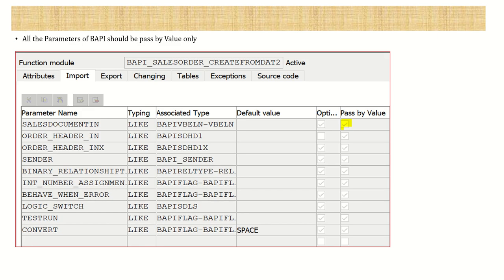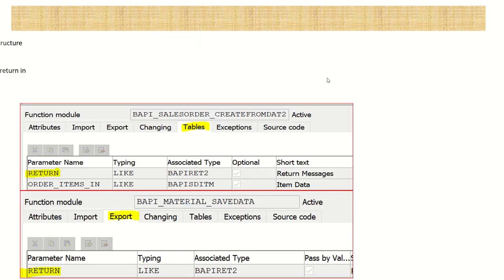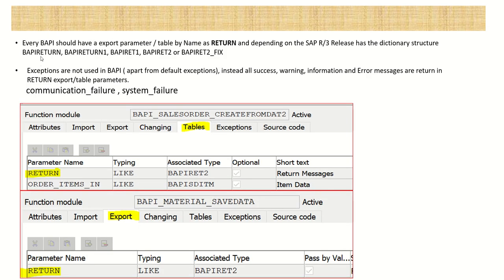All BAPI parameters are passed by value only - we cannot use pass by reference here. In every BAPI we will find either an exporting parameter or in the form of a table, one parameter named 'RETURN'. Depending on the SAP release, the associated type is either BAPIRET, BAPIRET1, BAPIRET2, etc.